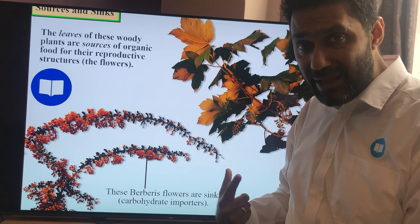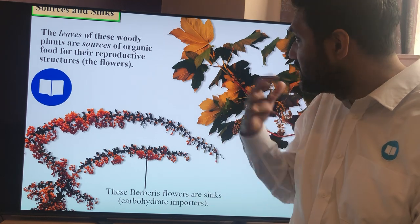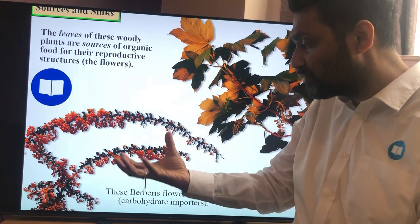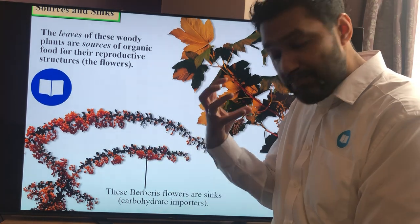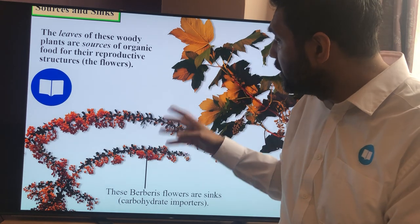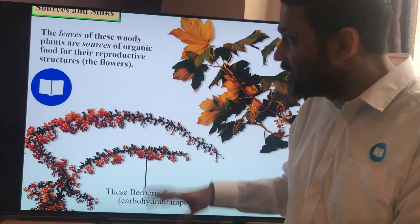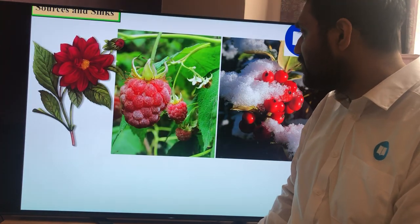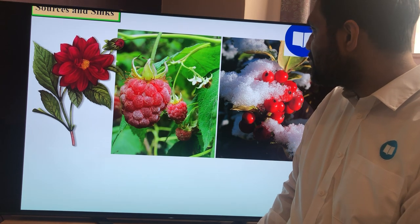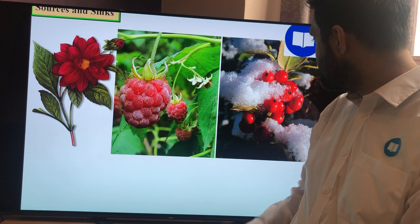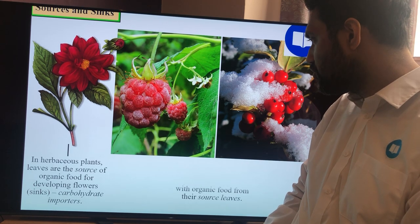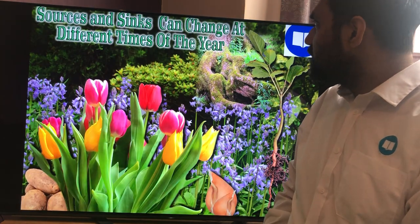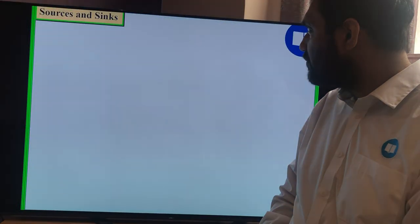In winter and autumn, the opposite happens — the leaves start to fall off and cells need energy. Now the sucrose needs to go from the stored berries, nuts, and vegetables like potatoes and carrots — which technically become the sources — back up to the leaves, which become the sinks. It depends on the time of year, so sources and sinks can change.